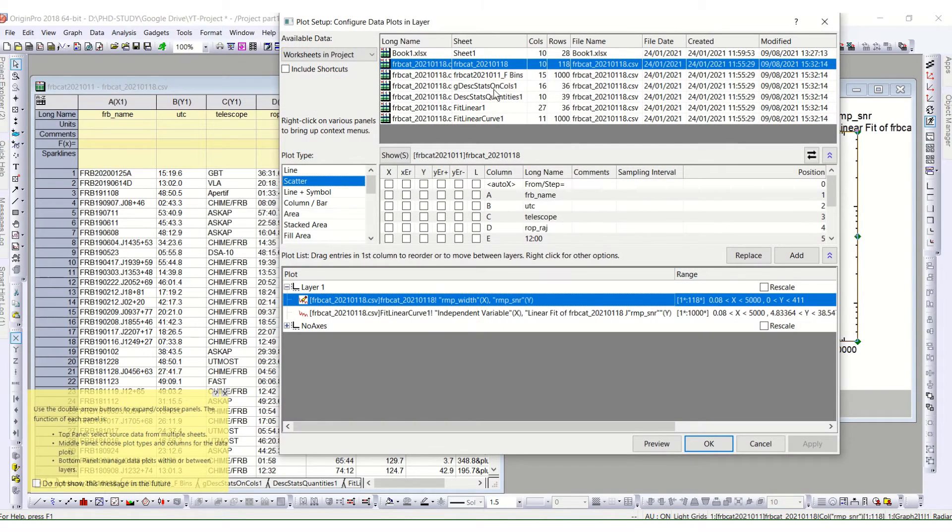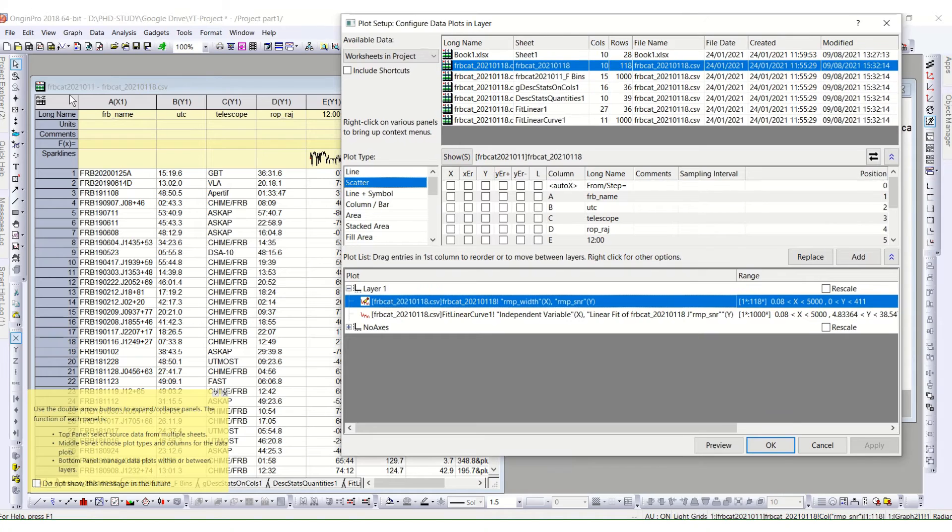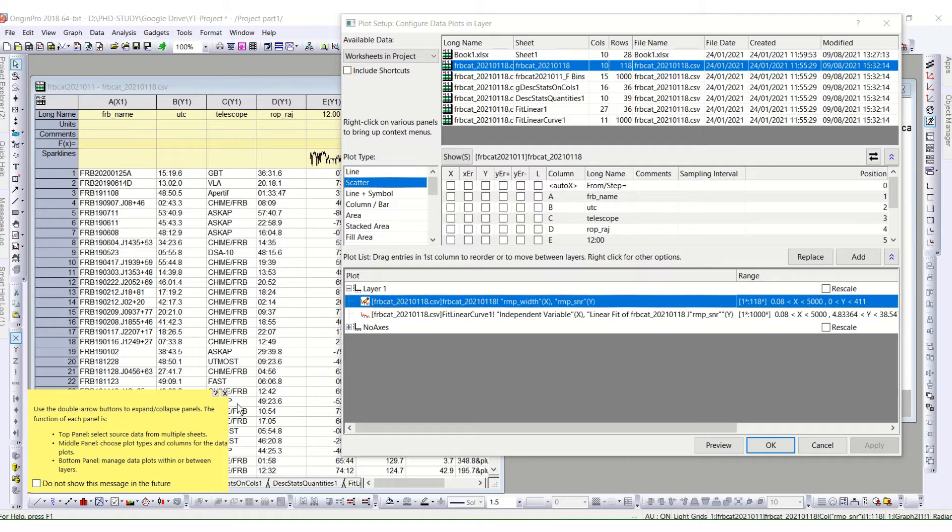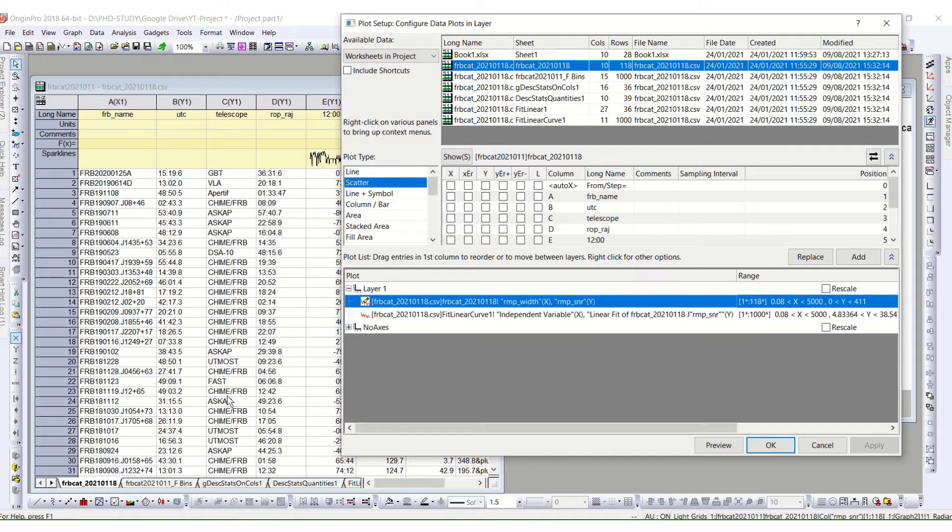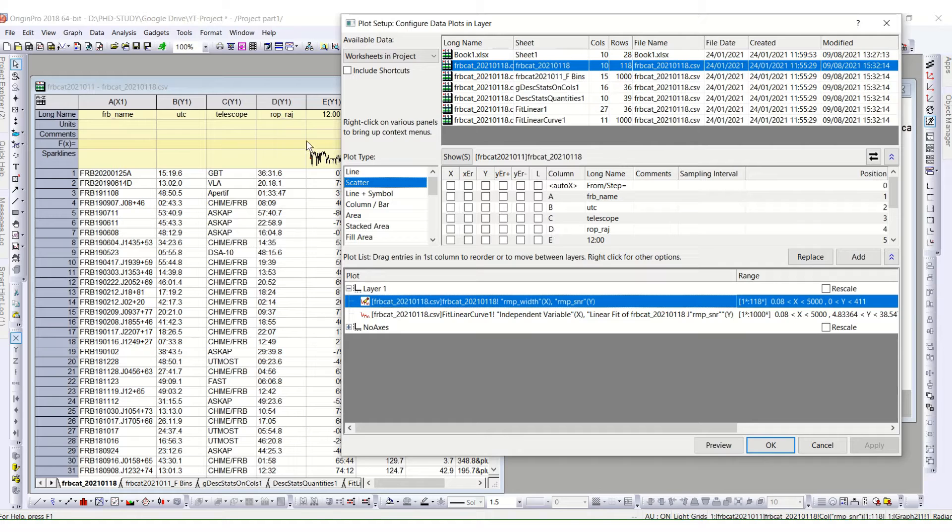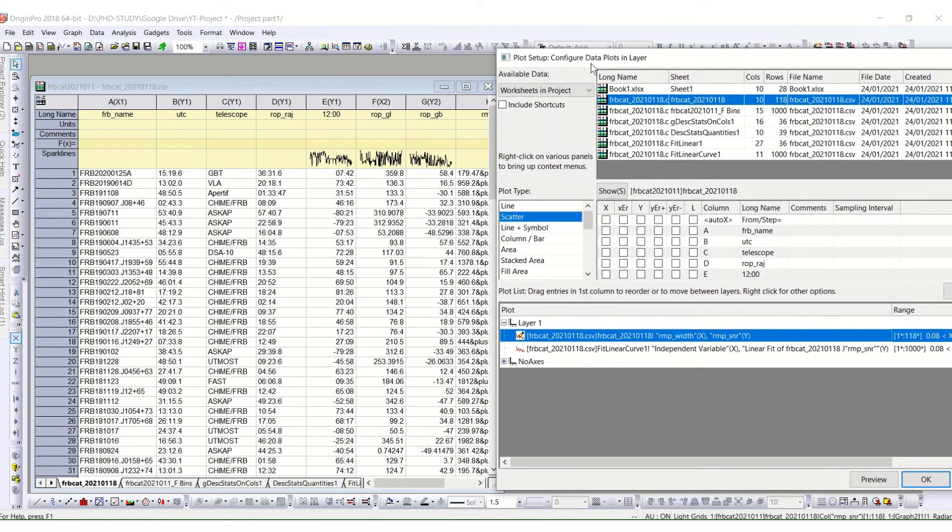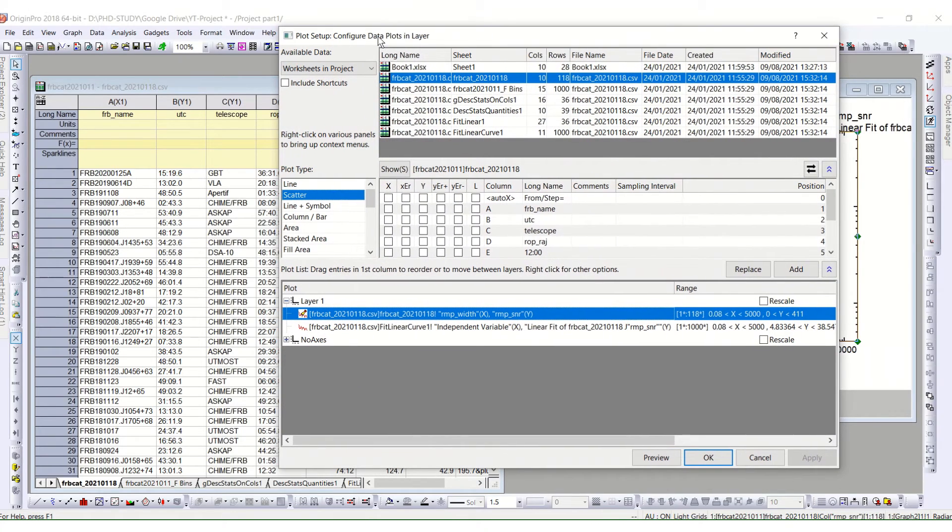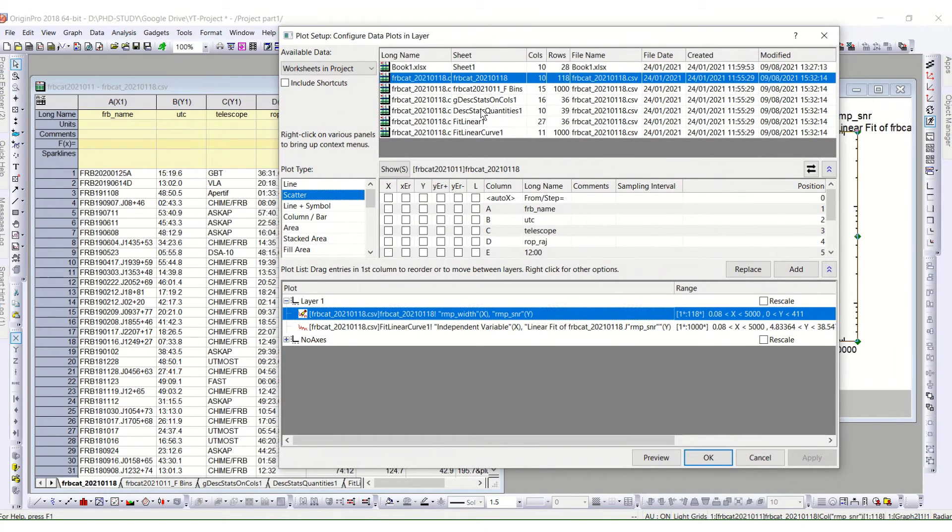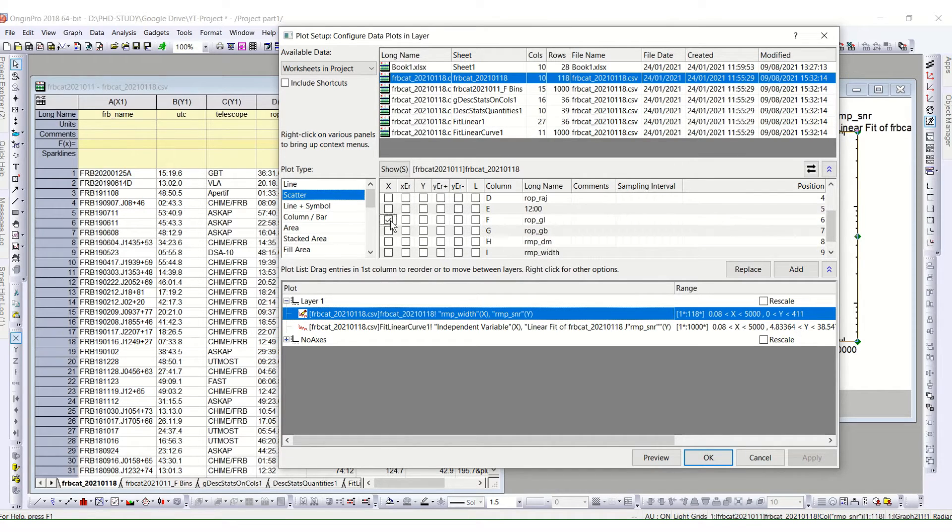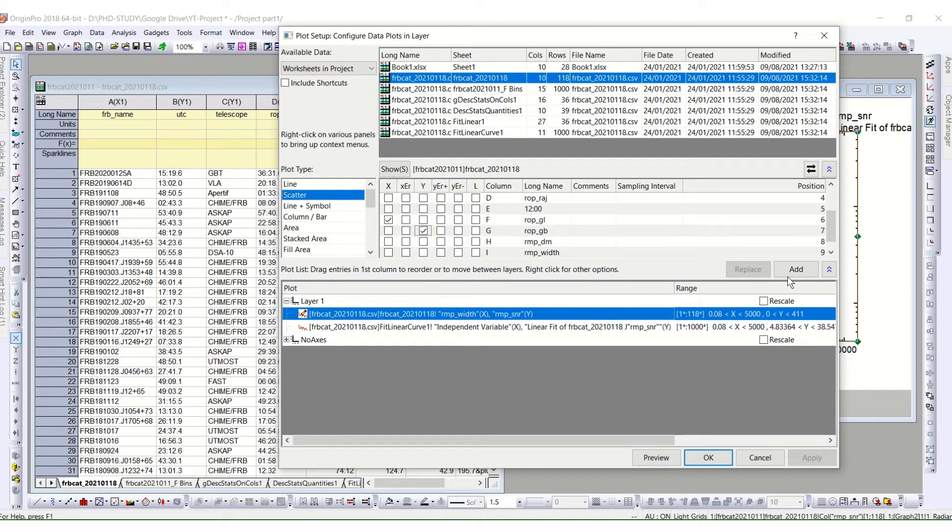And I have this worksheet named over here and I have different sheets from here given over here. And from the different sheets, I can choose all the columns. So I will choose the column F and G. So I will go to the first sheet and I will go to the column G, F and G. So I will choose F as x and G as y. And I will add them.